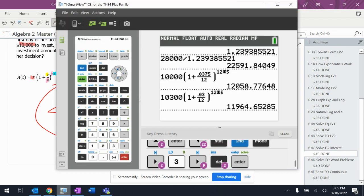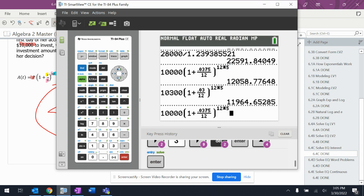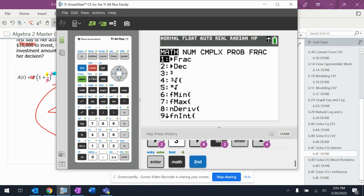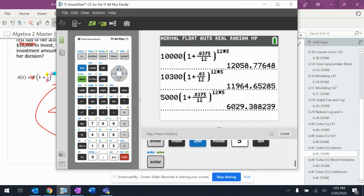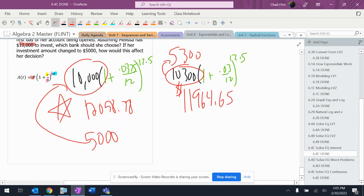It seems like if I hit the math button and then quit it takes me to the beginning. So $5,000 is going to be $6,029.39.